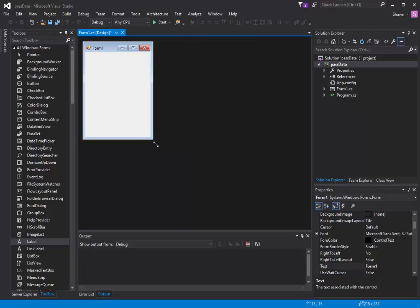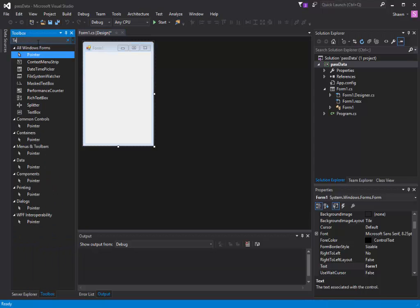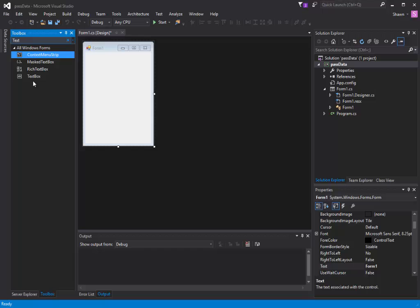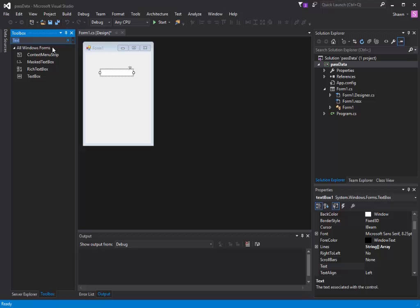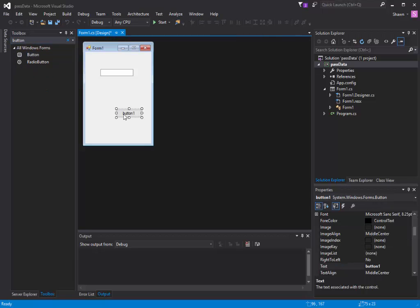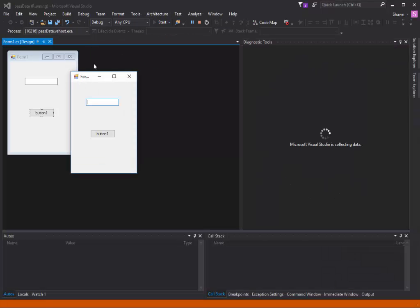The first thing we have to do is add some stuff for this exercise. We're going to go into the toolbox and type in textbox, so we're going to add a textbox. And we also want to add a button.